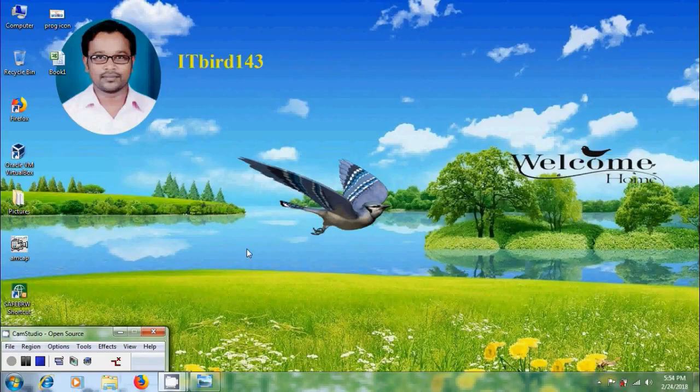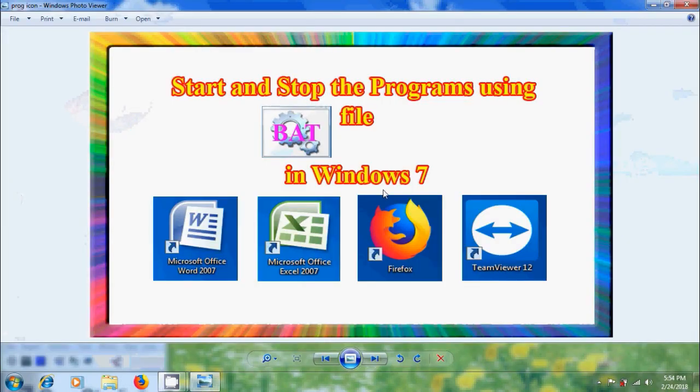Hi friends, this is Nagasho, welcome to my channel ITBUT 143. In this tutorial, I will show how to start and stop programs using batch file in Windows 7.